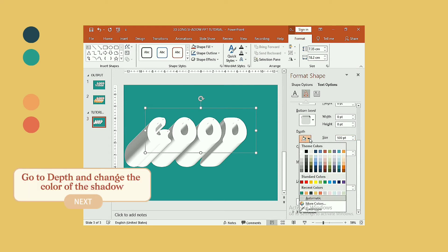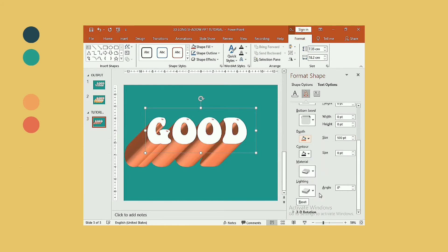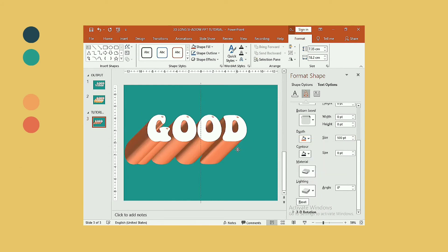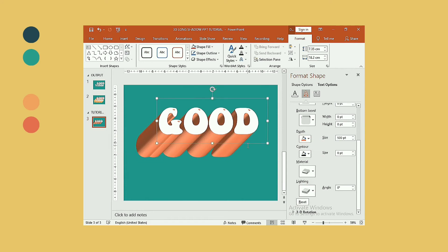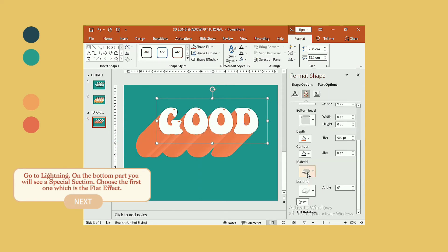Next, go to depth and change the color of the shadow. Now, go to lightning. On the bottom part you will see a special section. Choose the first one which is the flat effect.